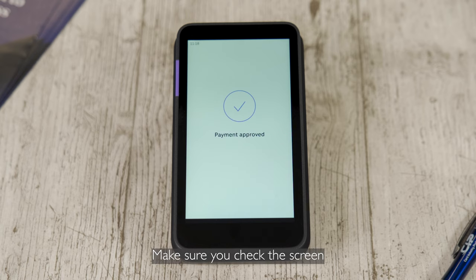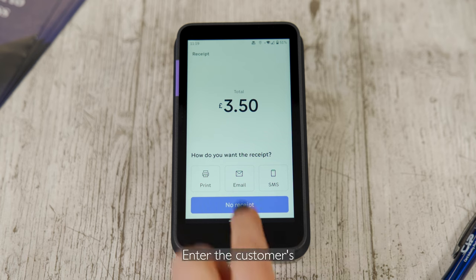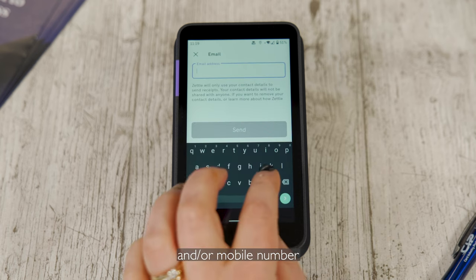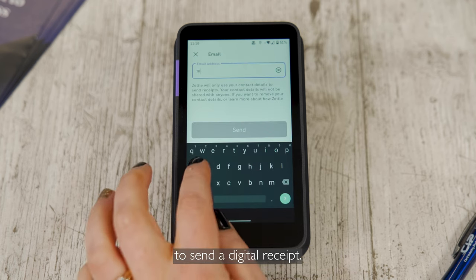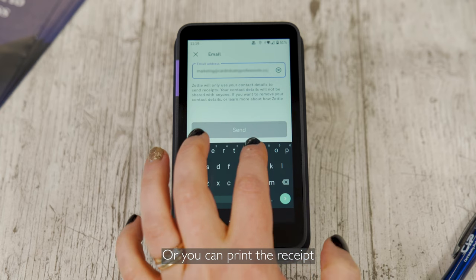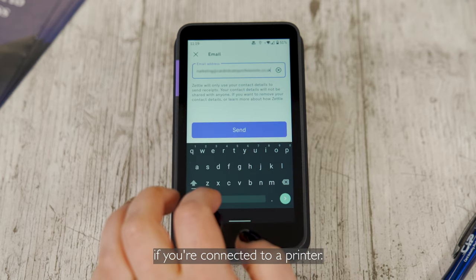Make sure you check the screen on the terminal to confirm that the payment has been approved. Enter the customer's email address and/or mobile number to send a digital receipt. Or you can print the receipt if you are connected to a printer.